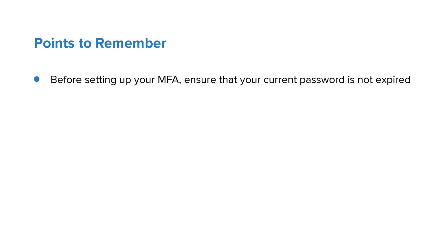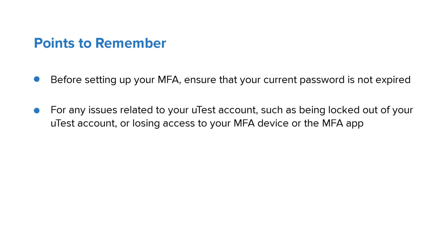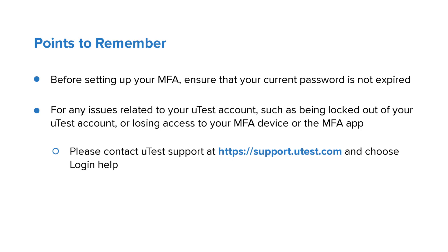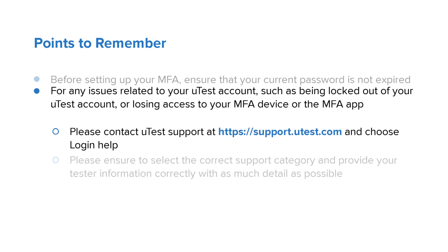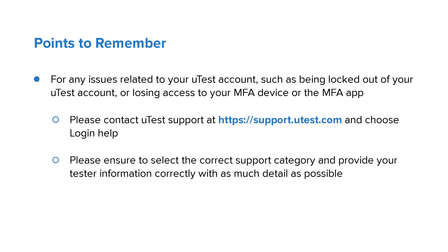For any issues related to your uTest account, such as being locked out of your uTest account or losing access to your MFA device or MFA app, please contact uTest support at support.utest.com and choose login help. Please ensure to select the correct support category and provide your tester information correctly with as much detail as possible to help us resolve your issue.